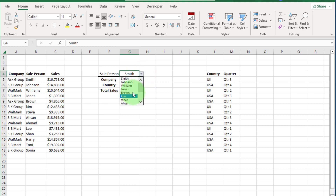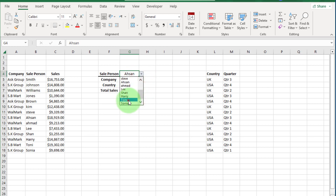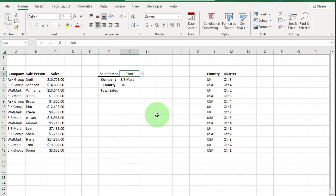If we change the salesperson name, you can see the company name and country name also change automatically.